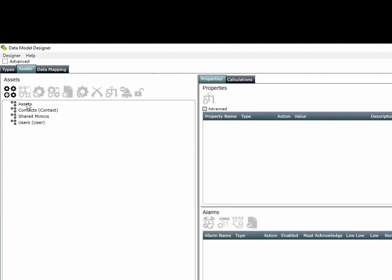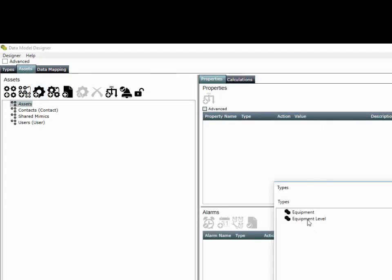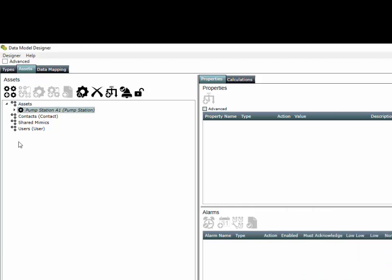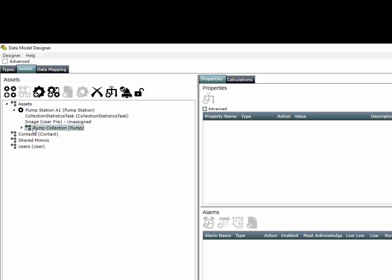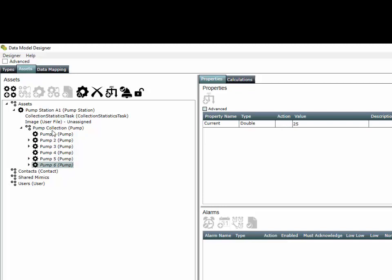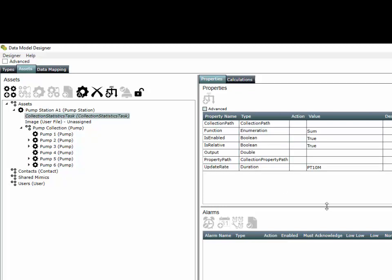Next we're going to go to our assets and create a new pump station called Station A1. If I expand out this pump station, I can see I have a collection of pumps and my collection statistics task is here as well.